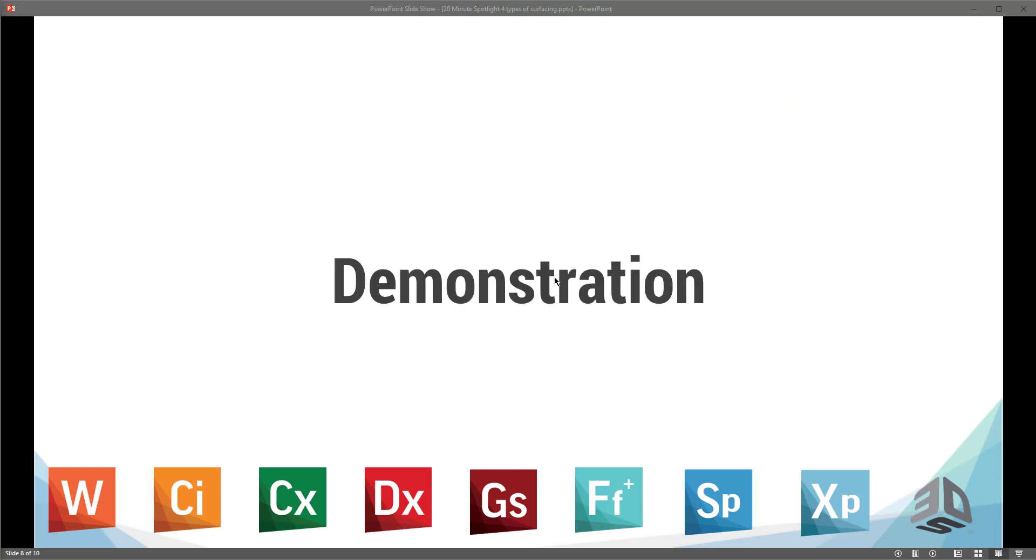So with that, we'll go ahead and jump over into the demonstration portion where I'll just show a little bit of how to extract each one of these types.